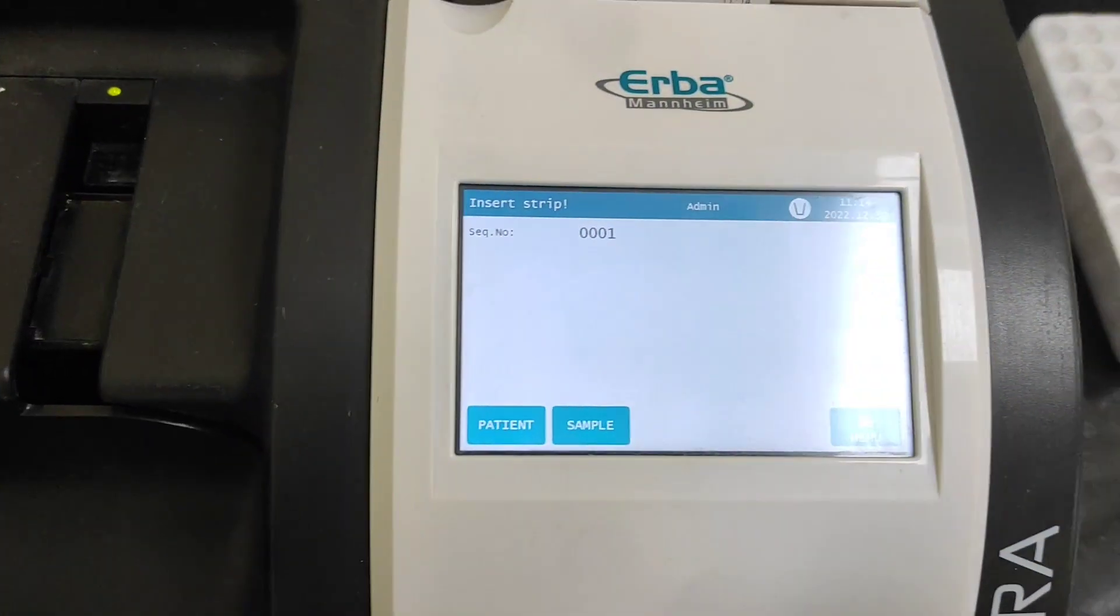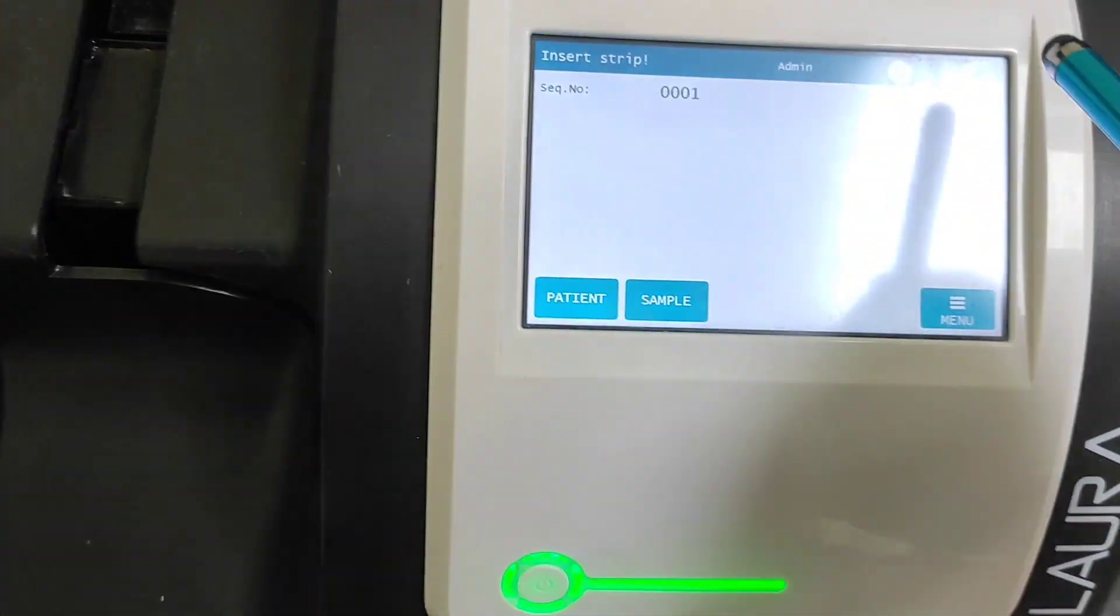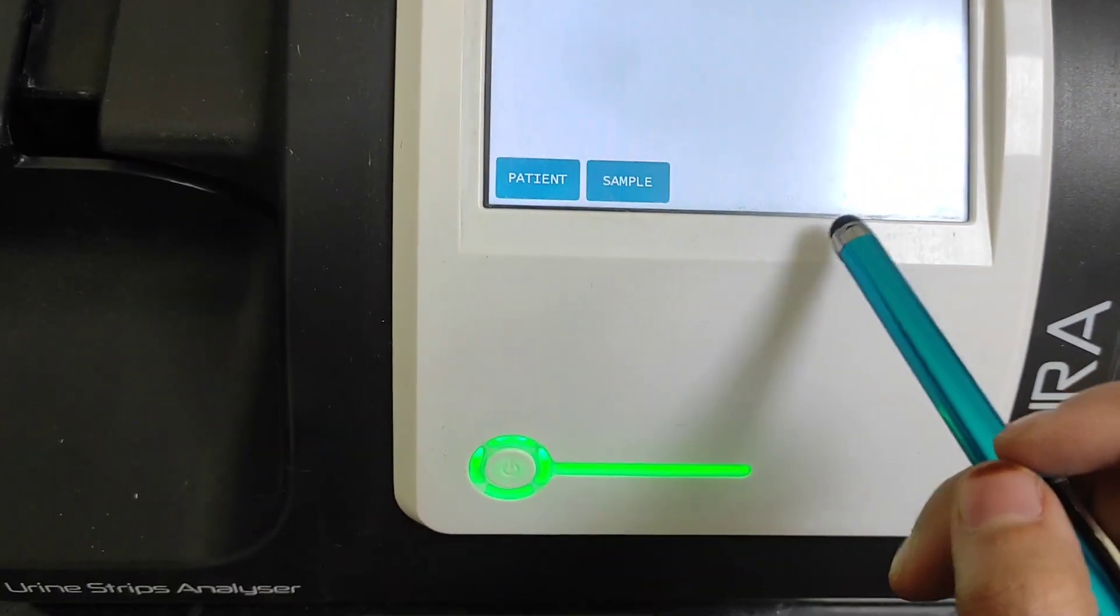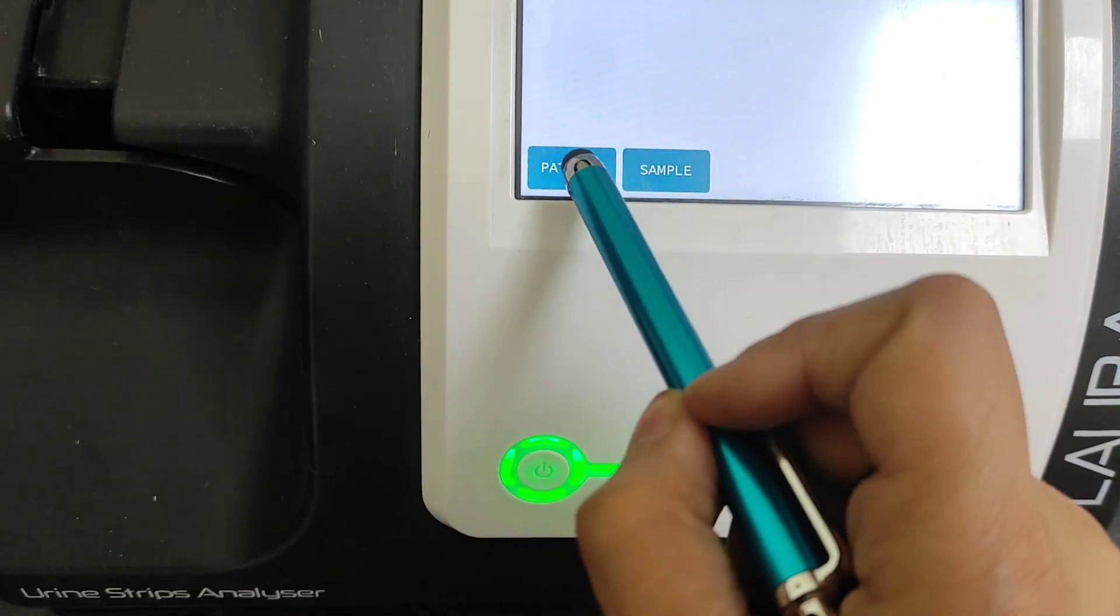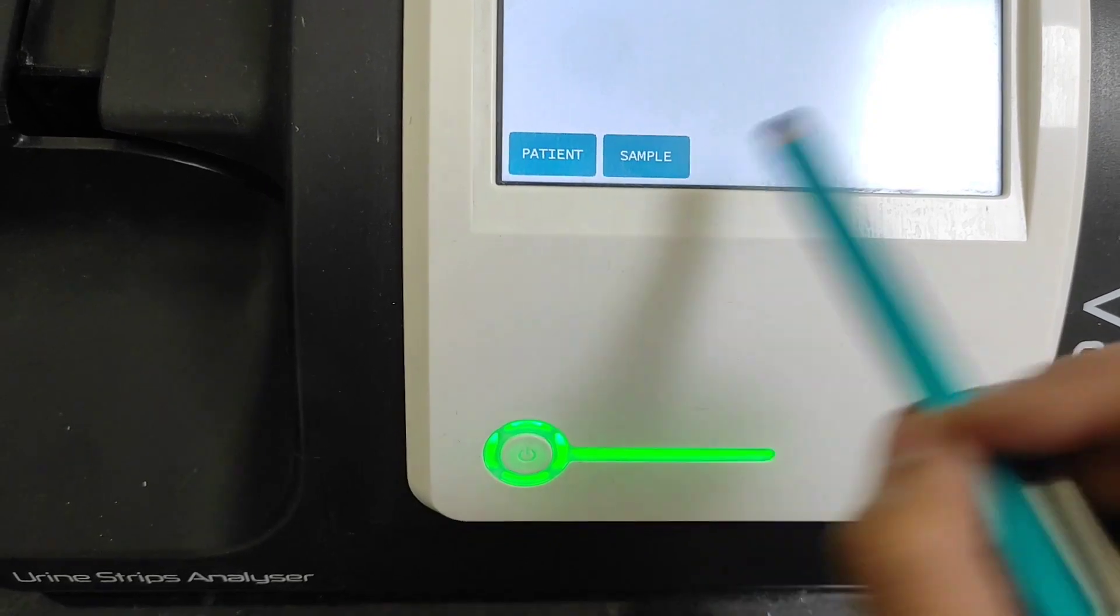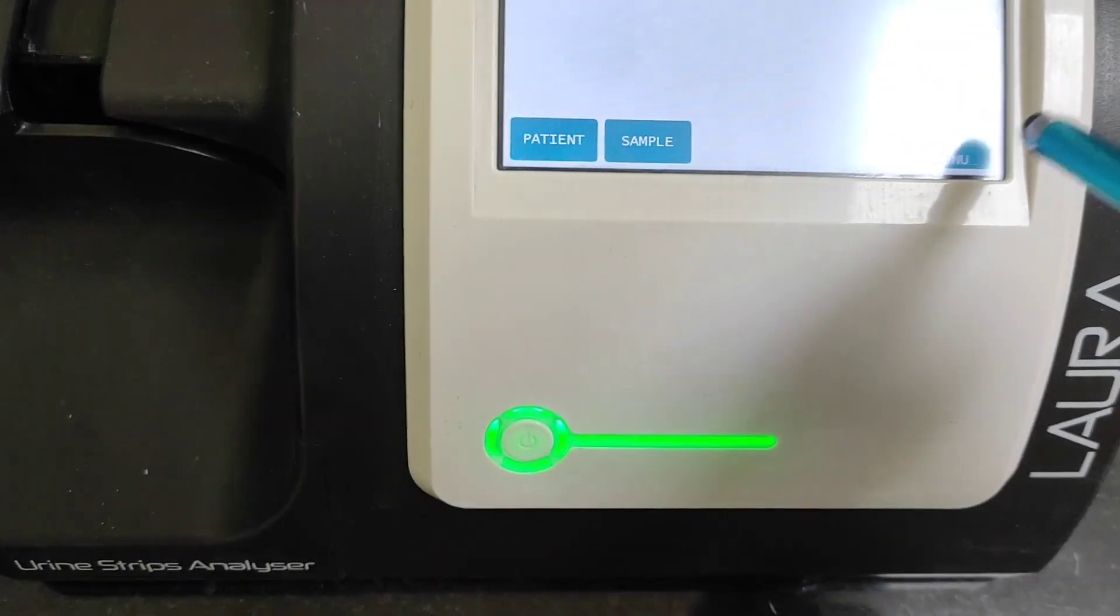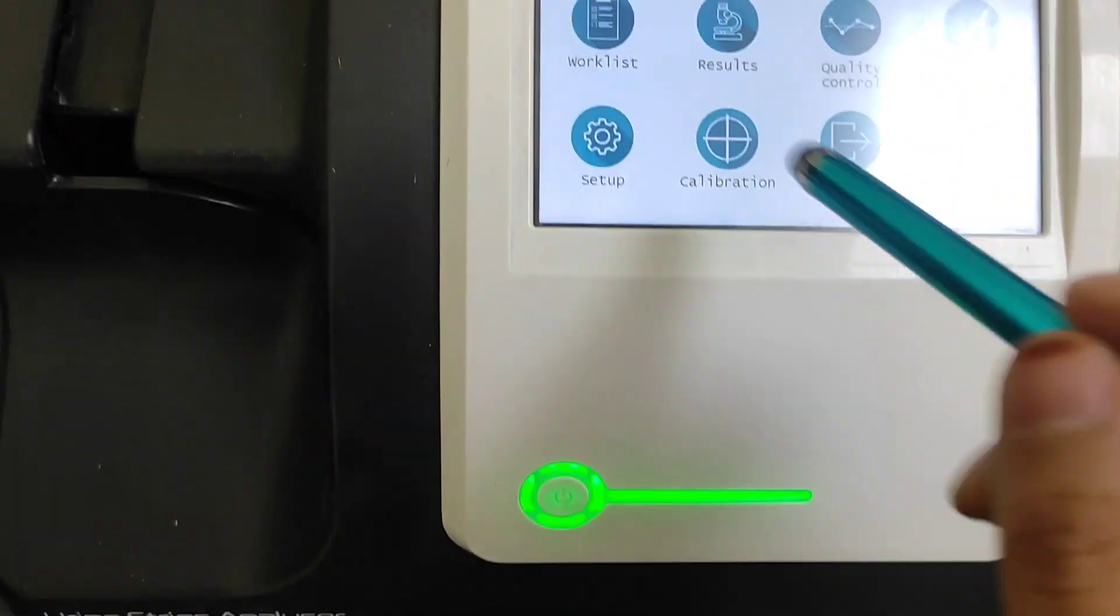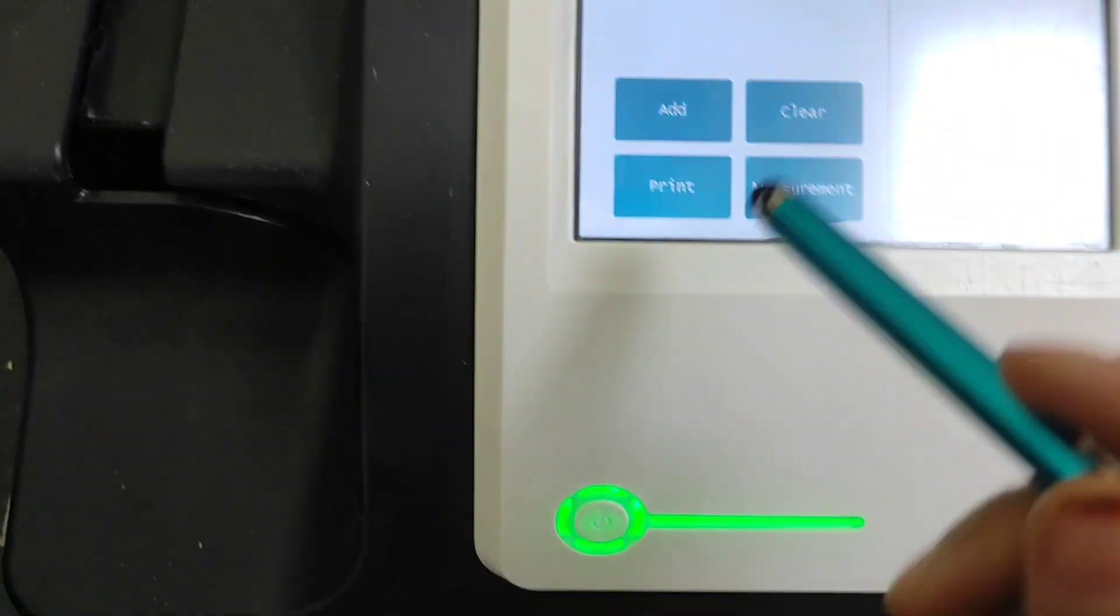This is the main menu of the analyzer. This here is the patient sample option and menu. So let's just go to menu.